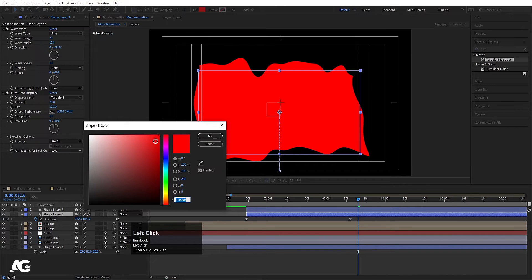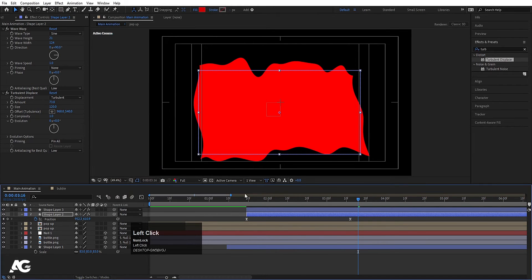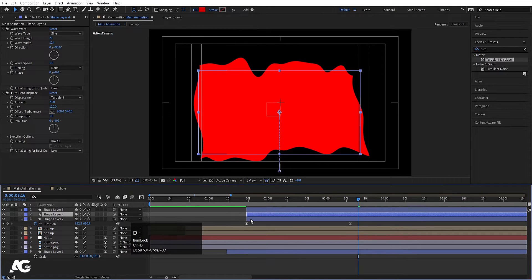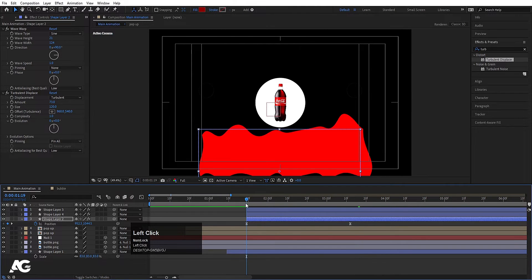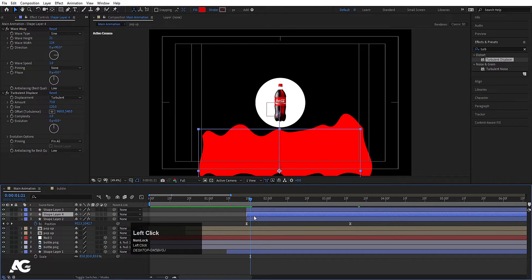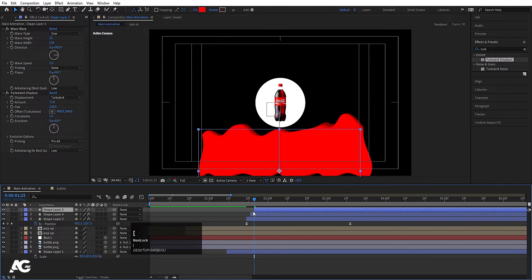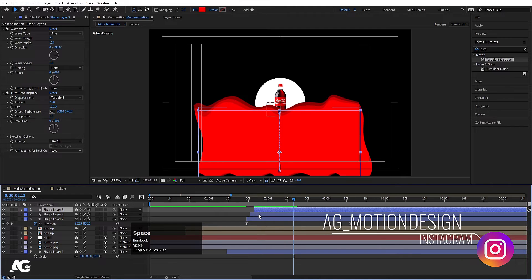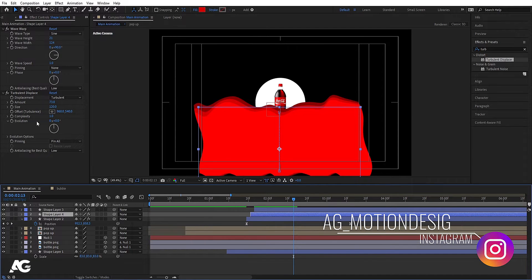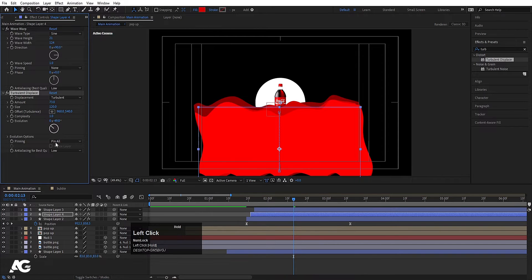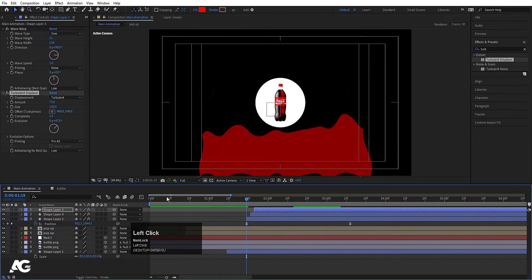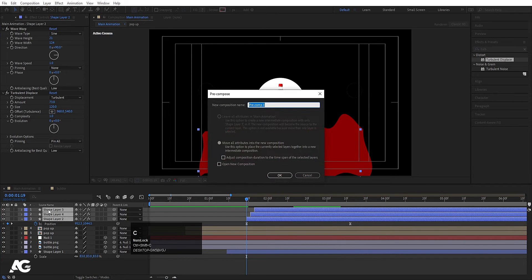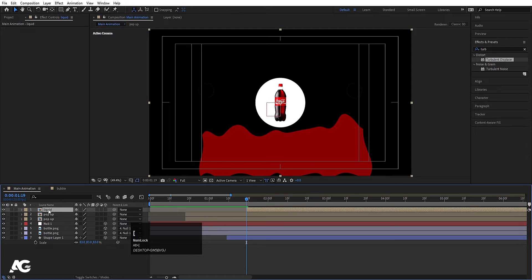Select the shape layer, hit Ctrl+D, select the second layer and for the fill I'll choose a darker version of red — hit OK. Hit Ctrl+D again, select the third one and I'll choose an even darker version of red. Hit Page Down two times and move this with the open bracket. Again hit Page Down two times and move this one. Now select this layer and in the Evolution I'll change the evolution value. Also select the first one and change the evolution for that too. Now select all three layers, press Ctrl+Shift+C and call it liquid — hit OK.